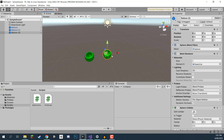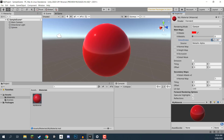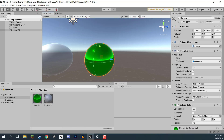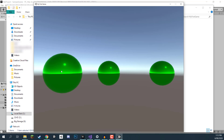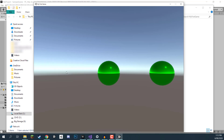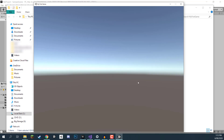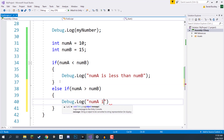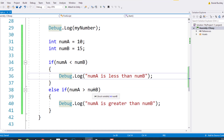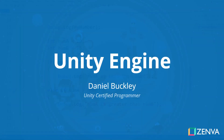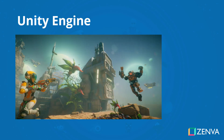Hey everyone and welcome to the course. My name is Daniel Buckley and I'll be your instructor. In this course we are going to have a beginner's look at the Unity game engine. We're going to be looking at how to install the engine, how to set it up, exploring the editor, and then we'll be jumping straight into scripting so we can start applying some logic to our games.